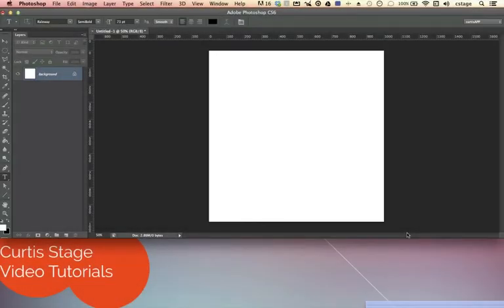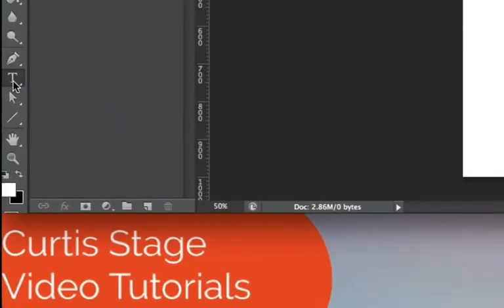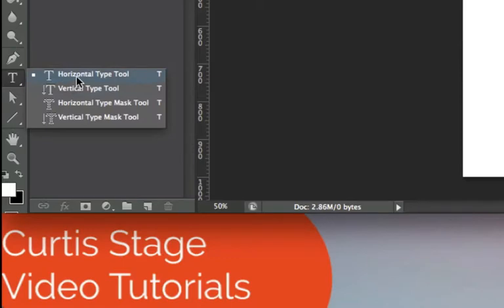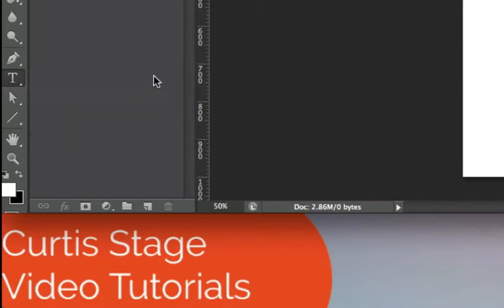We're here in Photoshop and I have a new document — a basic white background, five by five inches with 200 resolution. I'm going to go over to the toolbar and select my type tool, the letter T. If I hold my mouse down on it you'll see there are some other type tools in this panel. We just want the horizontal type tool for today.